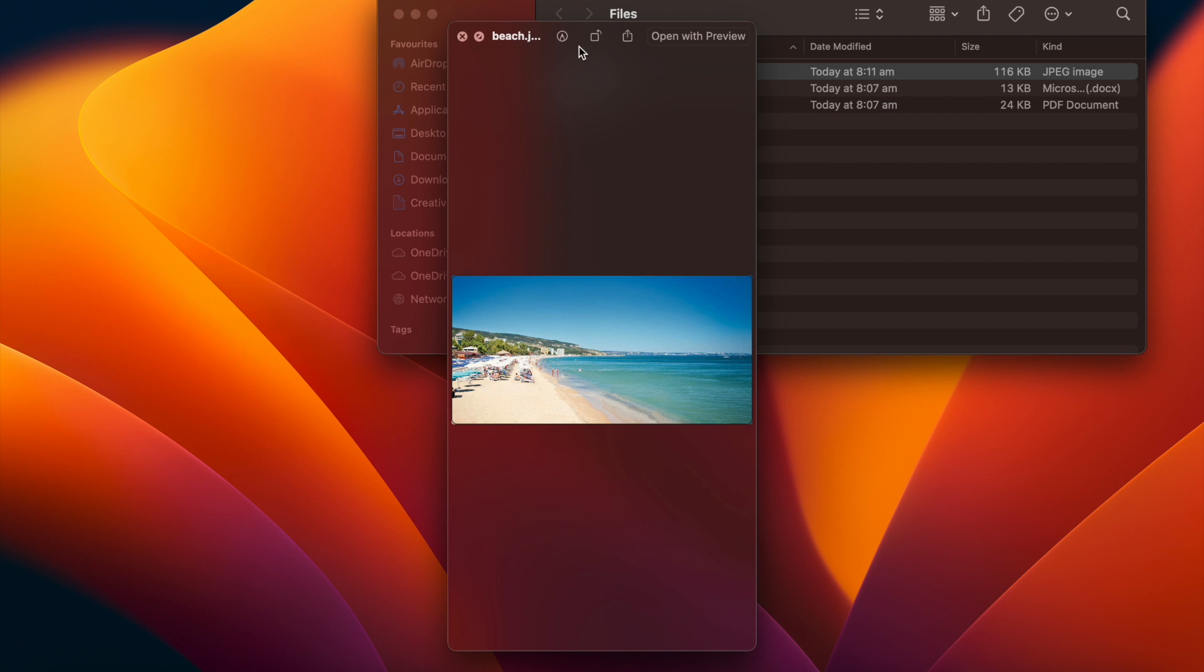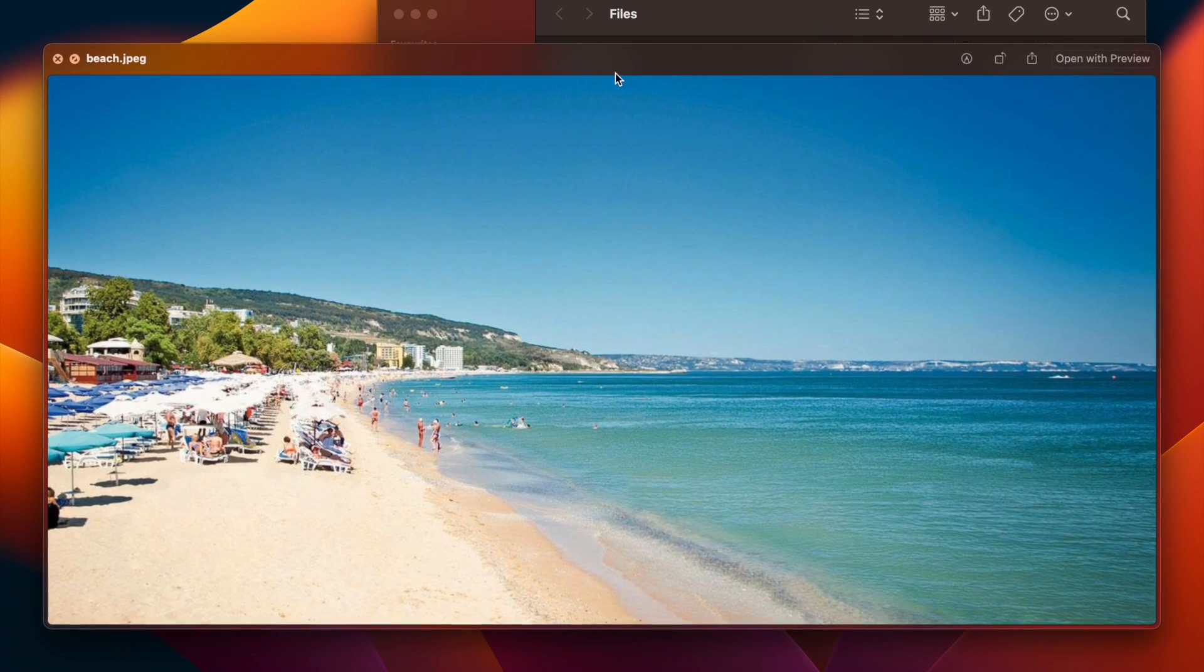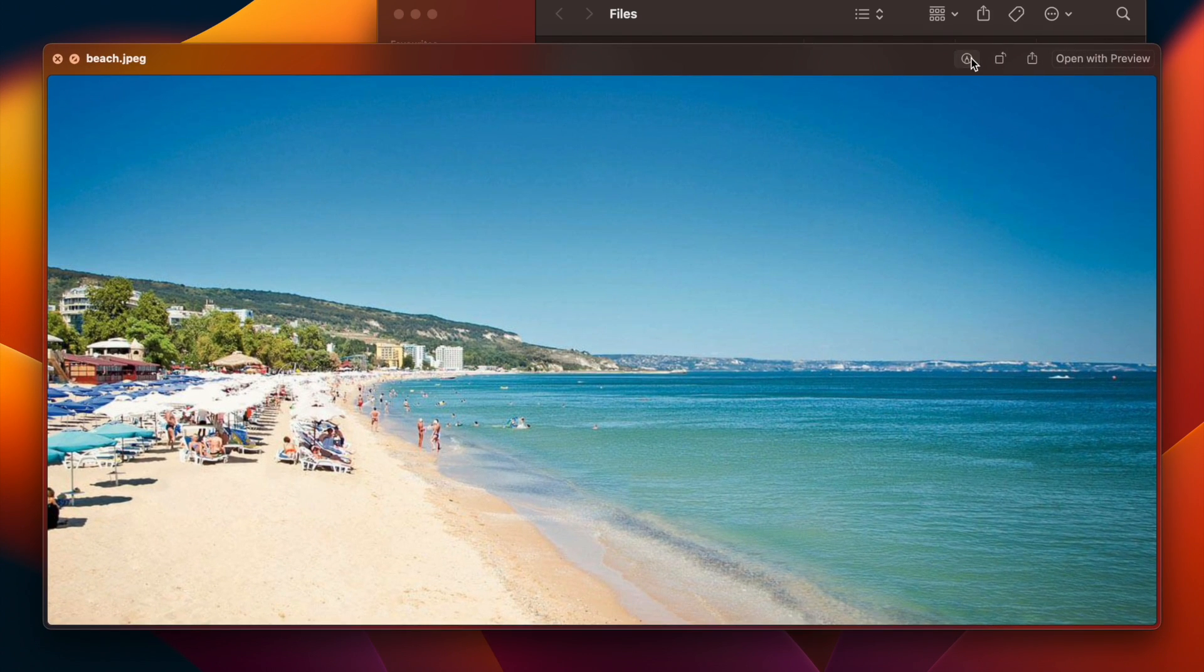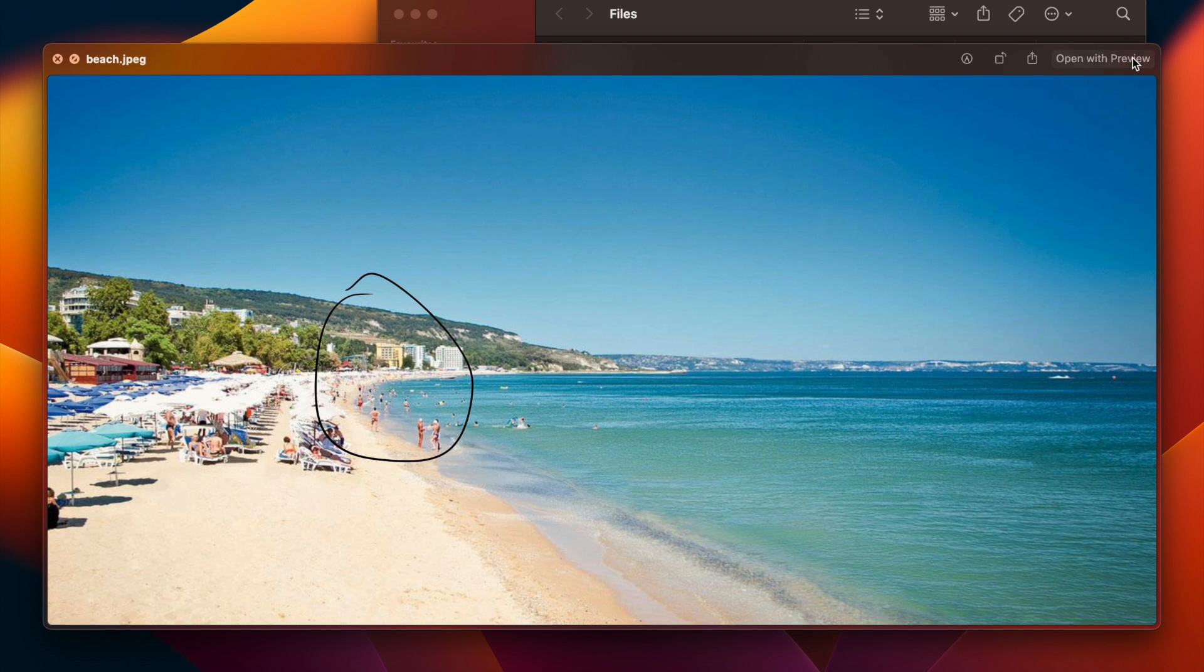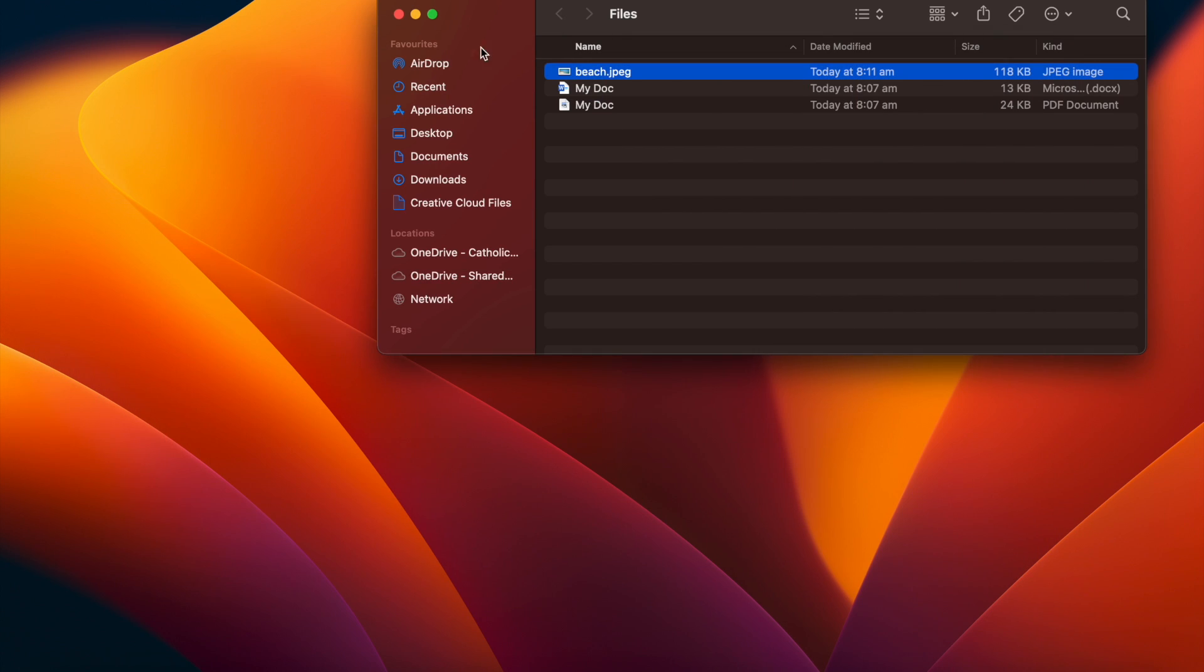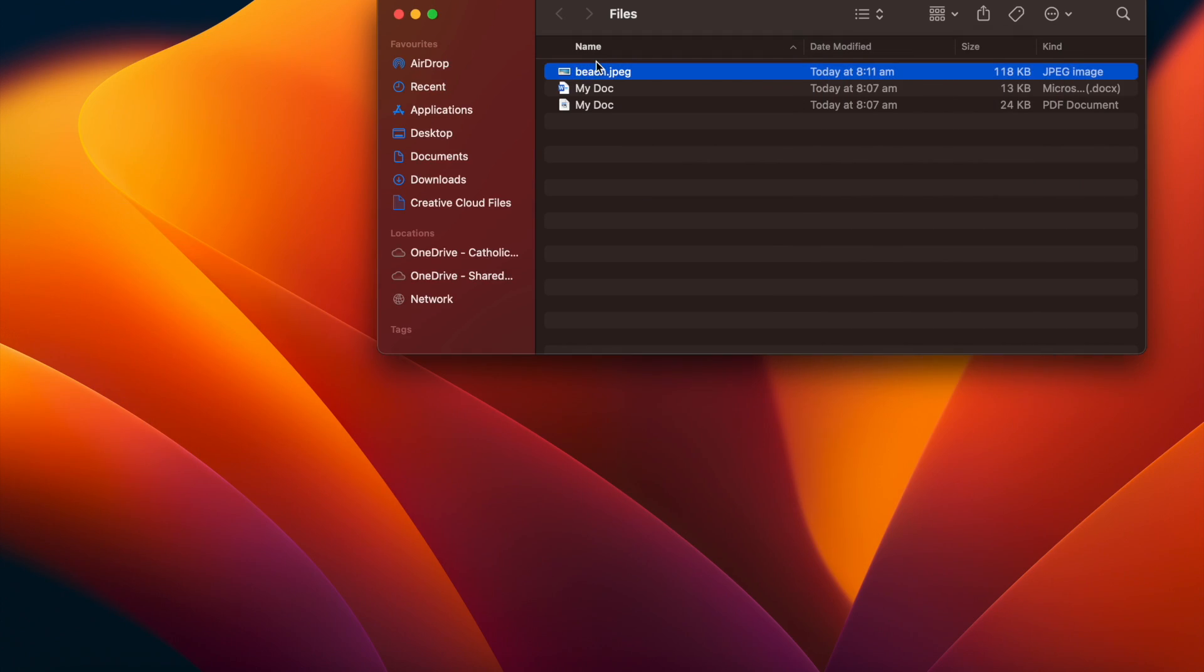We also have the option of using the markup tool. And from here, we could start drawing and marking up on our document. And again, that is then saved on our document.